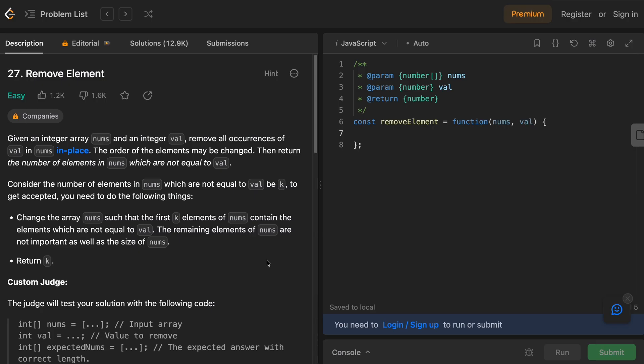Before we go into the solution, if you tried to solve this problem but couldn't get to the end, comment your solution below and let's see why it didn't work.